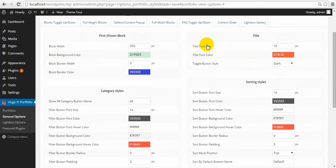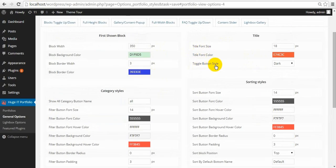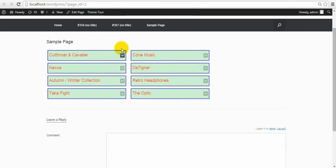Next is title font size, title color, and toggle style — this arrow can be white.